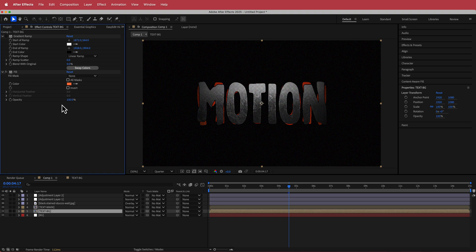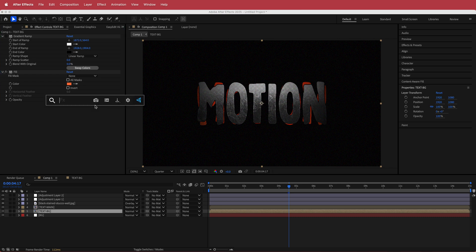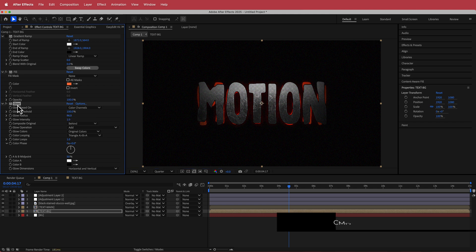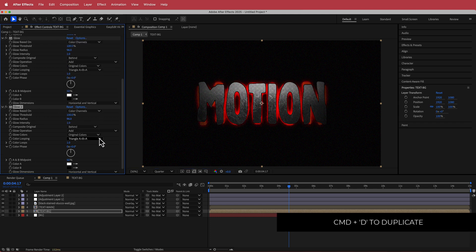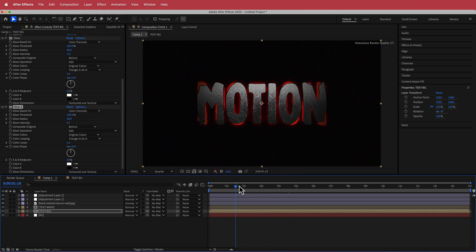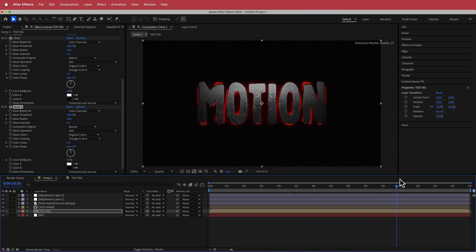The final thing to add is some Glow. I'll change the threshold to 100 and the radius to about 100 as well. Then I'll duplicate that glow layer, bring the glow radius down to about 30% and change the intensity to about 0.7. Now you've got some nice glow on there and that's pretty much it for the effect.